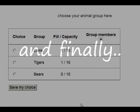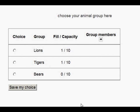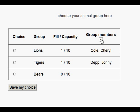And finally, another nice little touch: if you are a student trying to decide which group you want to be in, if you click on the plus sign by Group Members, this will let you see who is already in the groups so you can choose to be in a group with your friends or avoid a group with your enemies. And that's it.